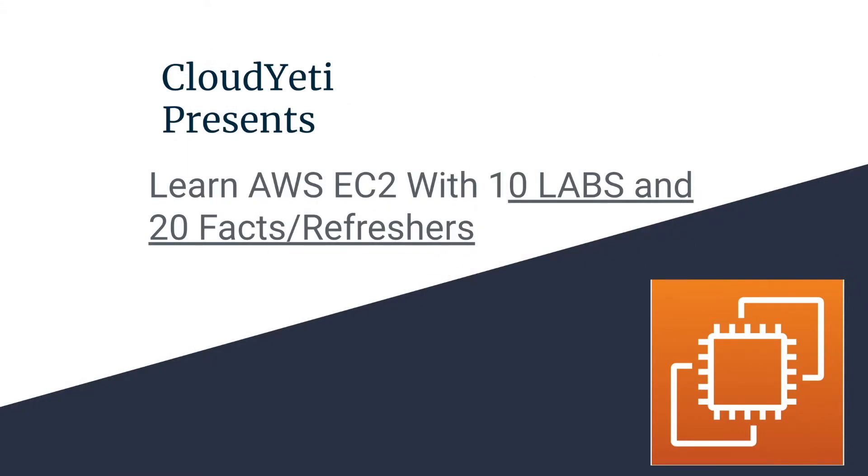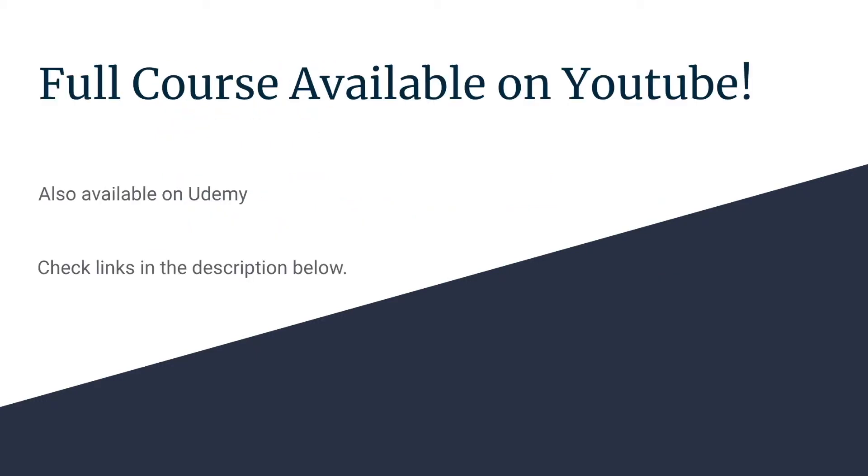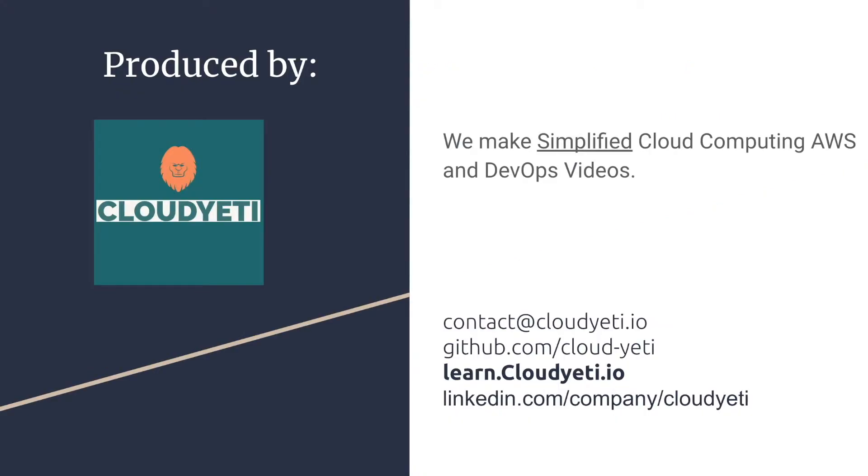Hey everyone, we're making a series of videos available to you to learn Amazon EC2 with 10 labs and 20 facts and refreshers for your exam. The full course is available on YouTube. It's also available on Udemy. You can check the links in the description below to view the Udemy link. This course is produced by Cloud Yeti.